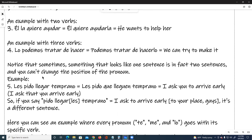Notice that sometimes something that looks like one sentence is, in fact, two sentences, and you can't change the position of the pronoun. Example number five: Les pido llegar temprano — that is the same as les pido que lleguen temprano, meaning 'I ask you to arrive early' or 'I ask that you arrive early.' So if you say pido llegarles temprano, that means 'I ask to arrive early to your place.' It's a different sentence.